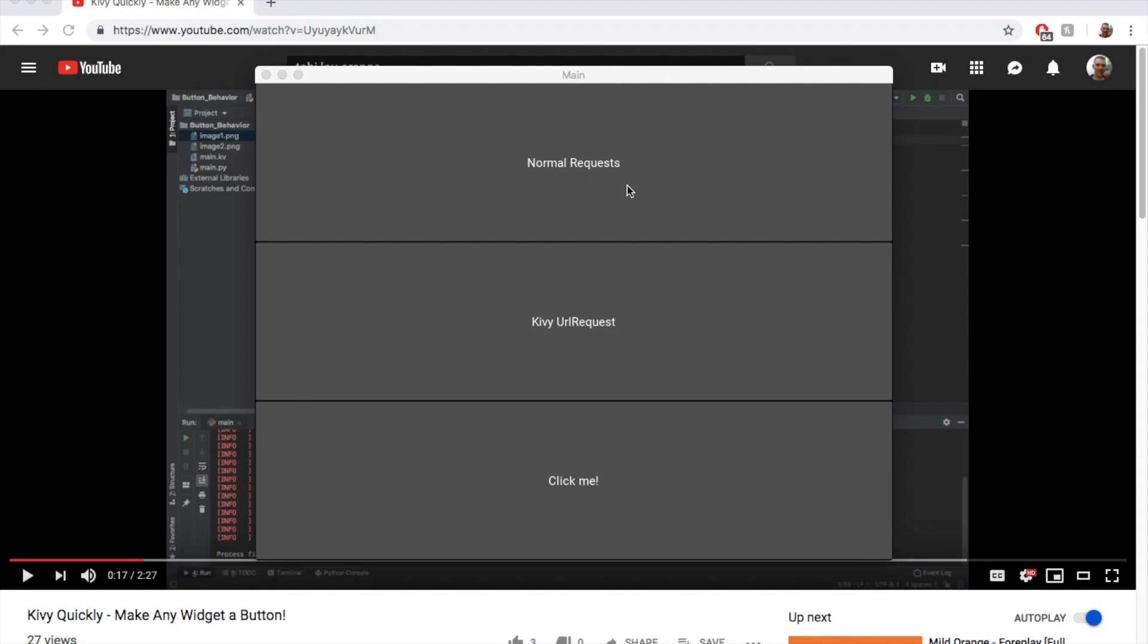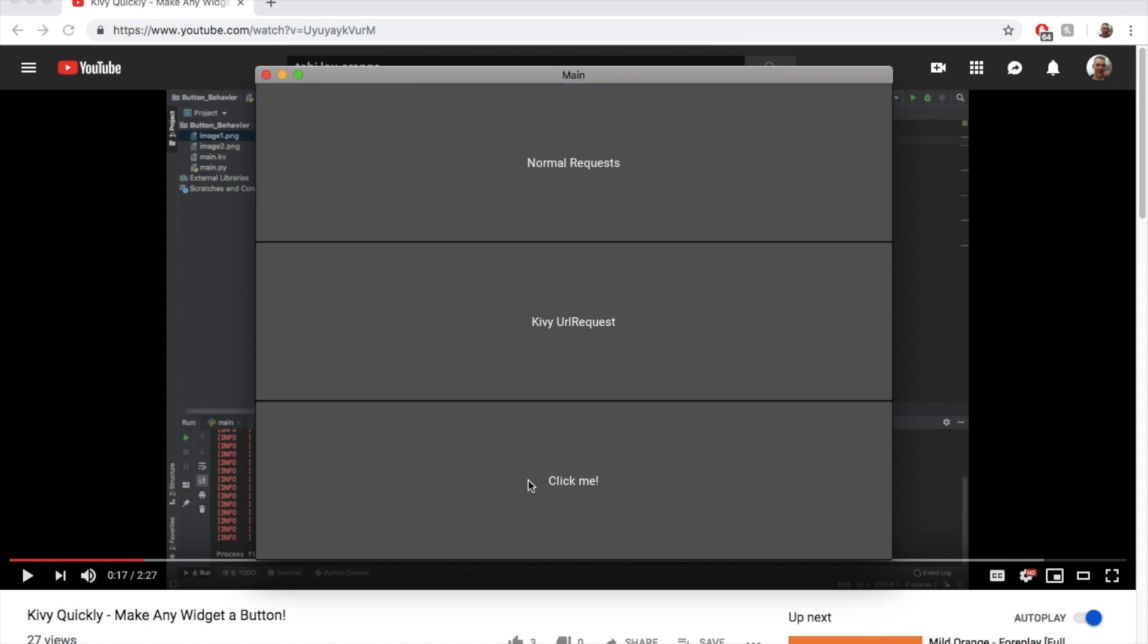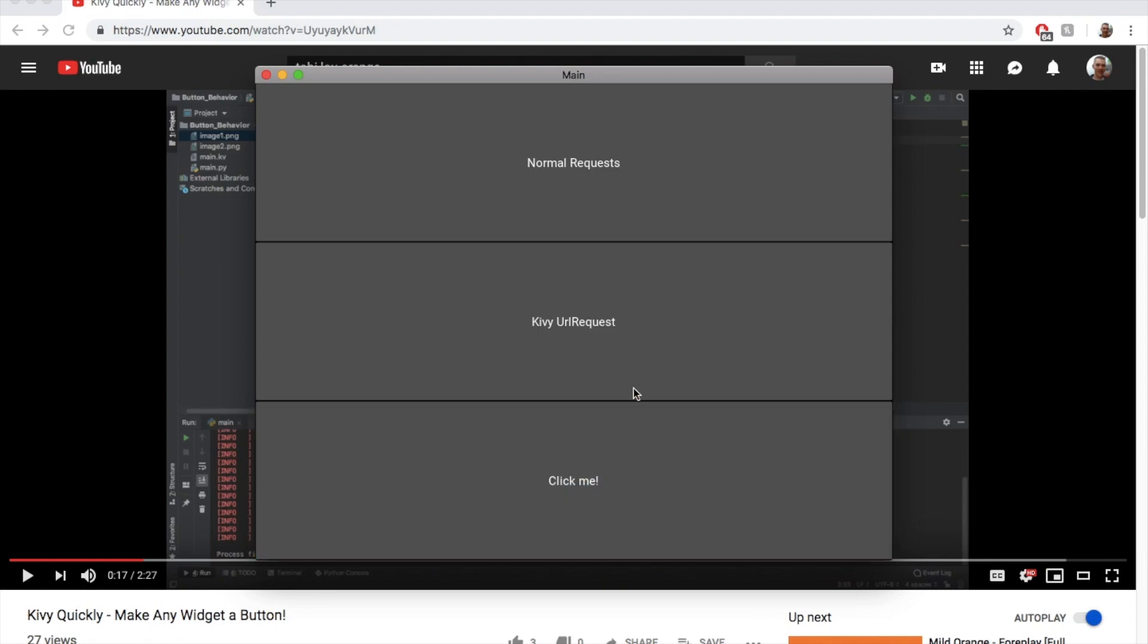I'll do 10 requests to ping google.com. And if I click it, I get stuck. I can't click anything else on my screen while it's making those requests. With Kivy's built-in URL requests, it's asynchronous, so while it's doing all the work, my GUI still functions.